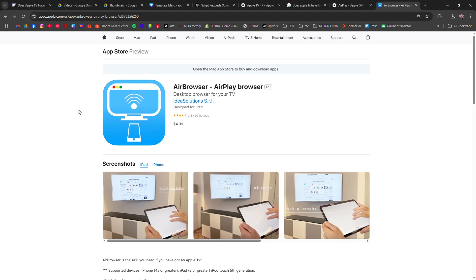Until Apple officially adds a browser, screen mirroring remains the best option.